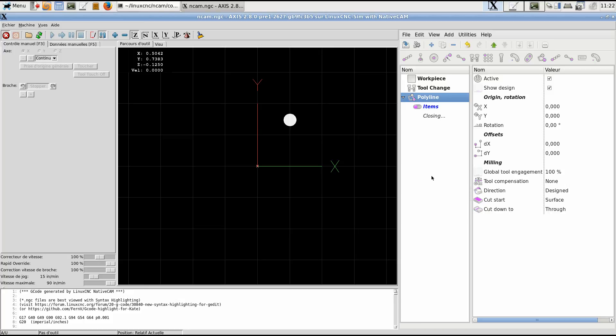Hi. Polyline is the most powerful item that you can use in Native CAM. When you choose to select a polyline, all you have to do is define the origin. You can rotate it too.